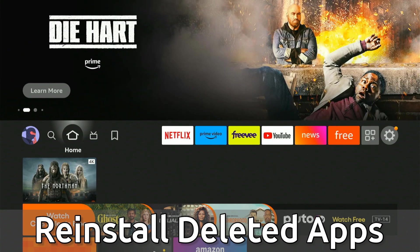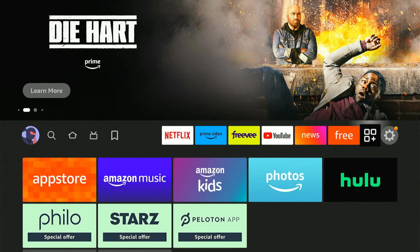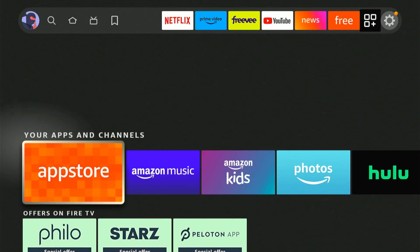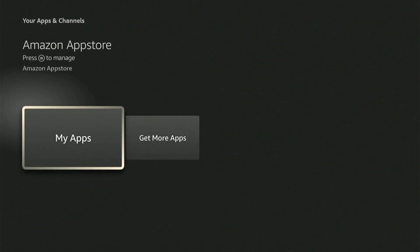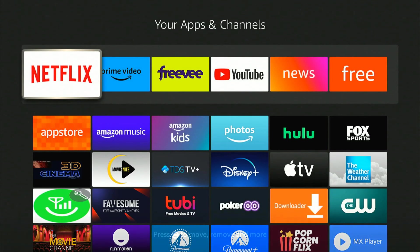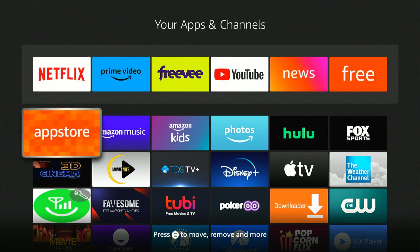On the home screen here, if we scroll on over to My Stuff right next to Settings and we go on down, we can either go to App Store if it shows up right here, or we can go to My Apps. Then under here we can find the App Store as one of our applications.